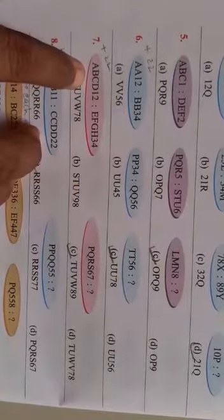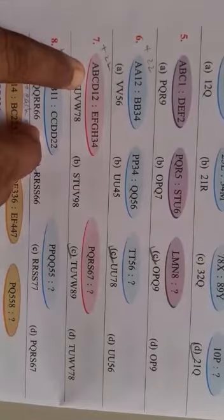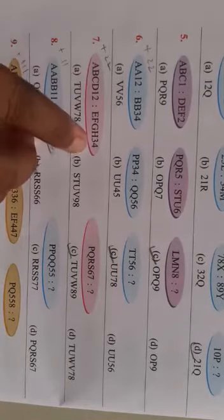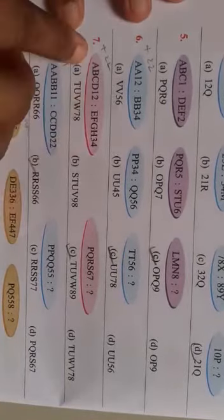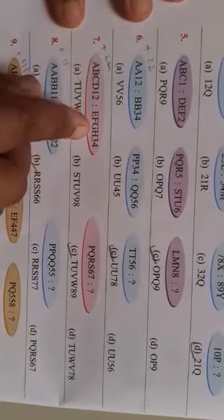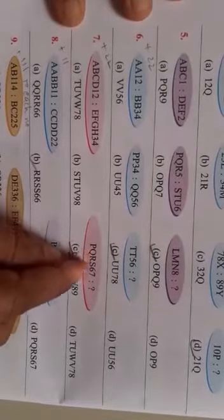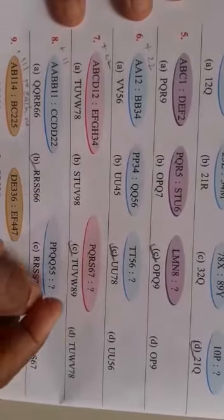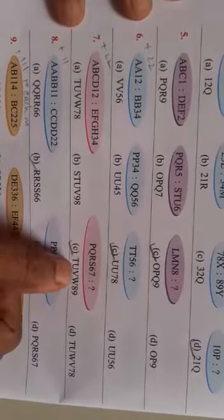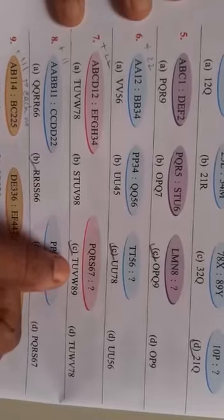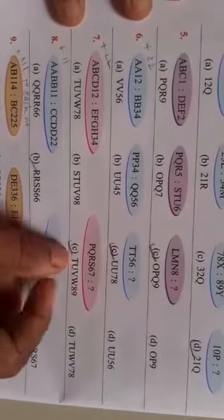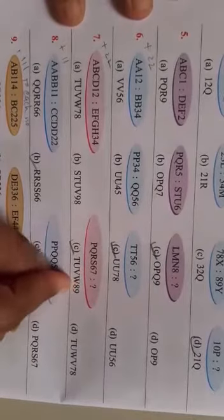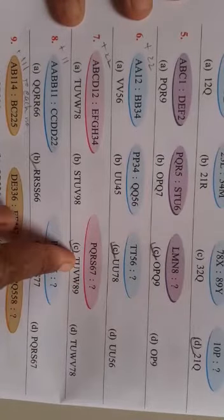Now next children. Here also you have to add 22. 12 plus 22, 34. And A, B, C, D, E, F, G, H, P, Q, R. Then 5, 6, 7. You have to add 22 number. Then S. After S comes T, U, V, W. And 67 plus 22, 89. So correct answer is this.